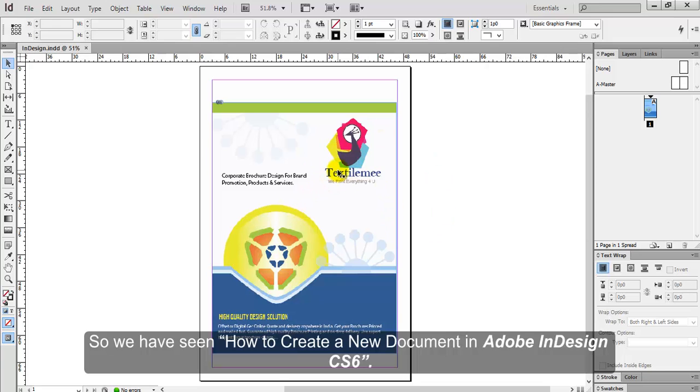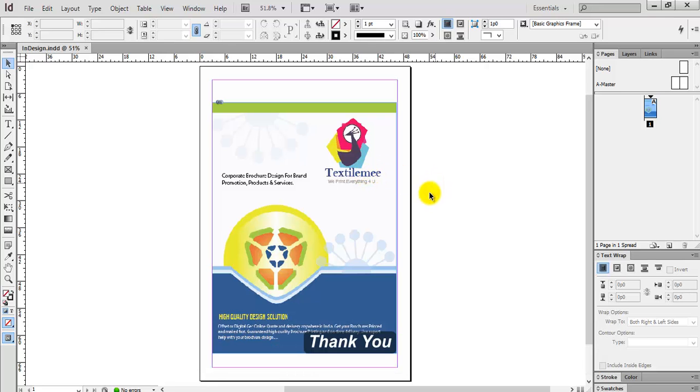So we have seen how to create a new document in Adobe InDesign CS6. Thank you.